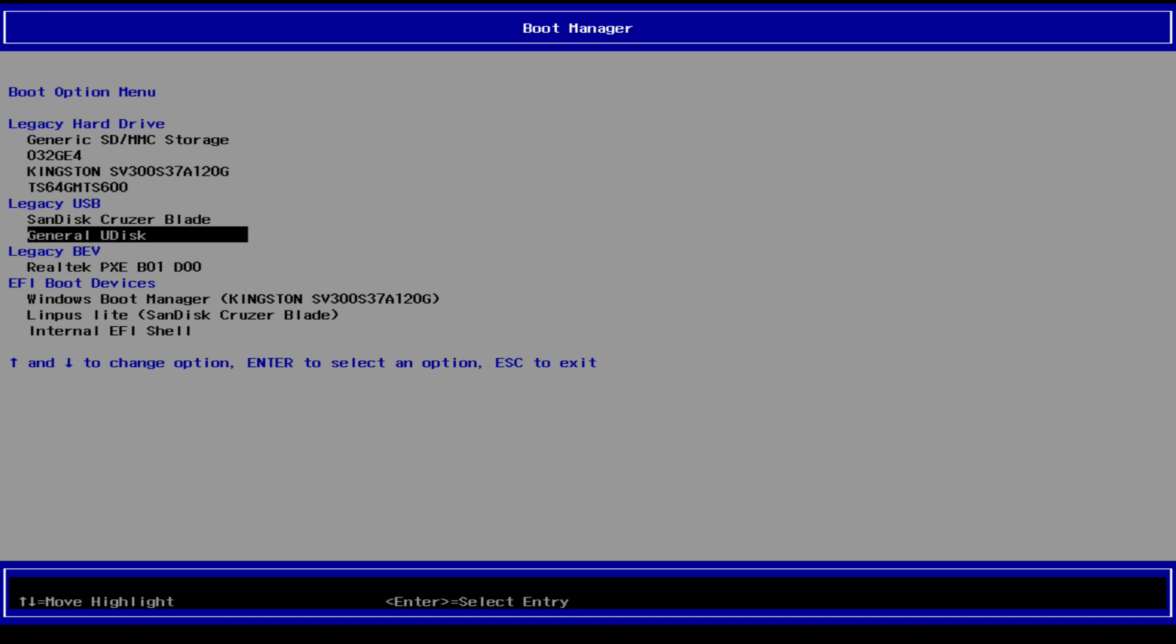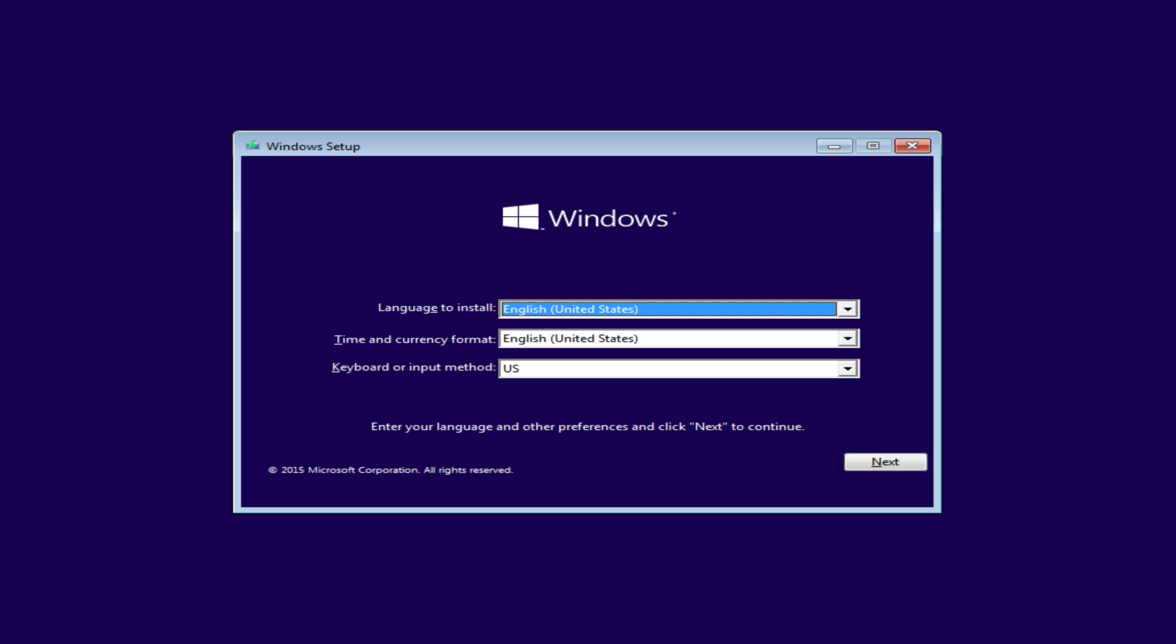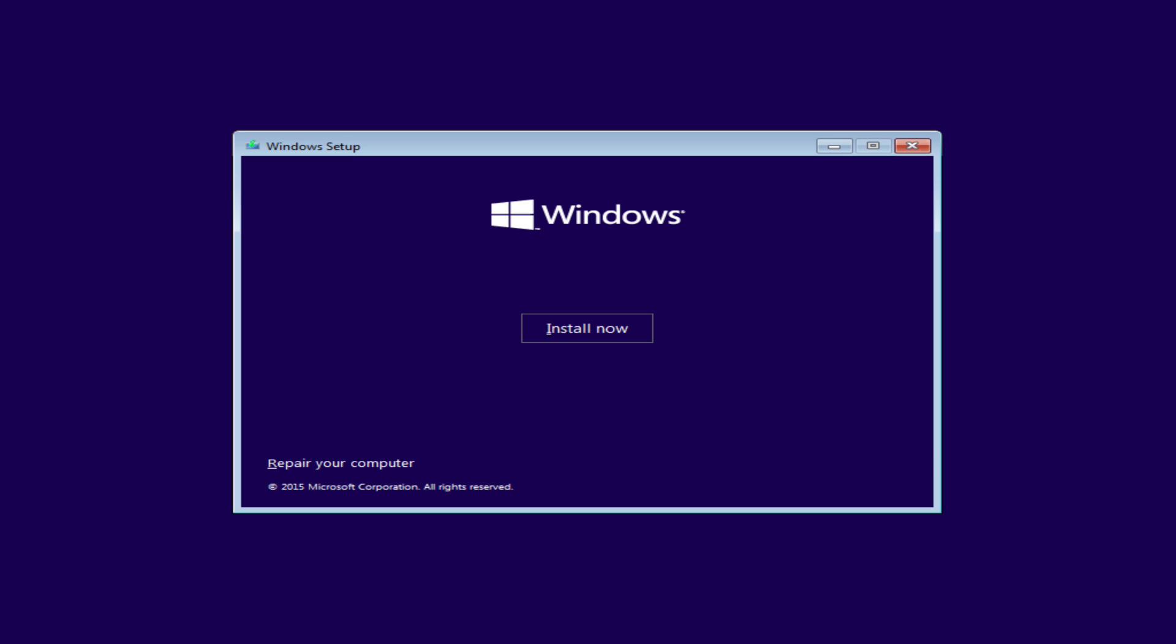We start from the pen drive we just created with Windows 10 and wait for the installation to start, exactly like you do with your desktop computer.